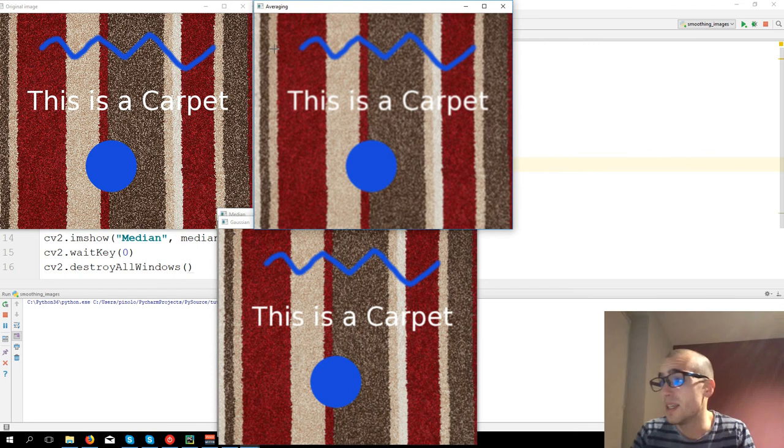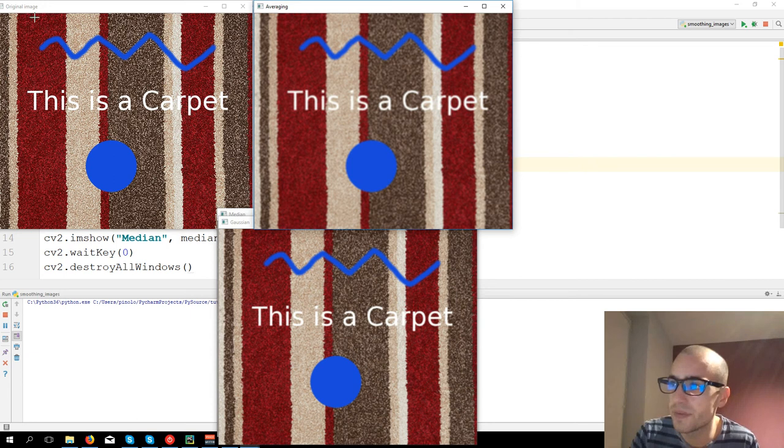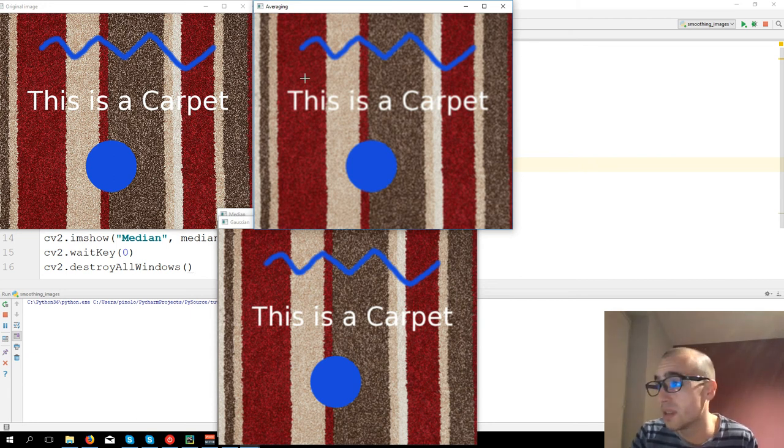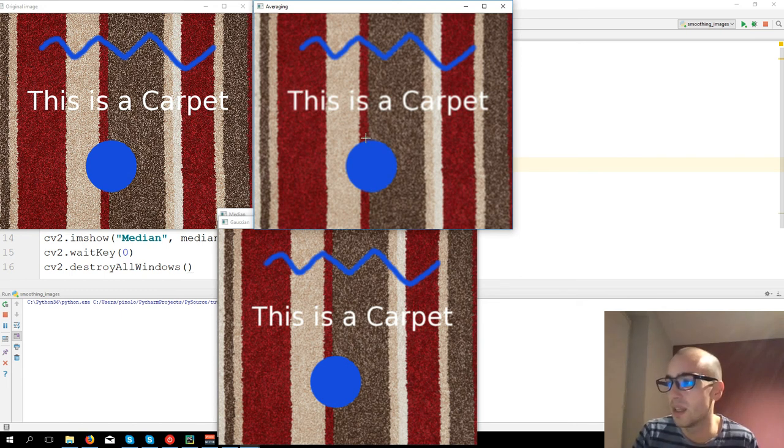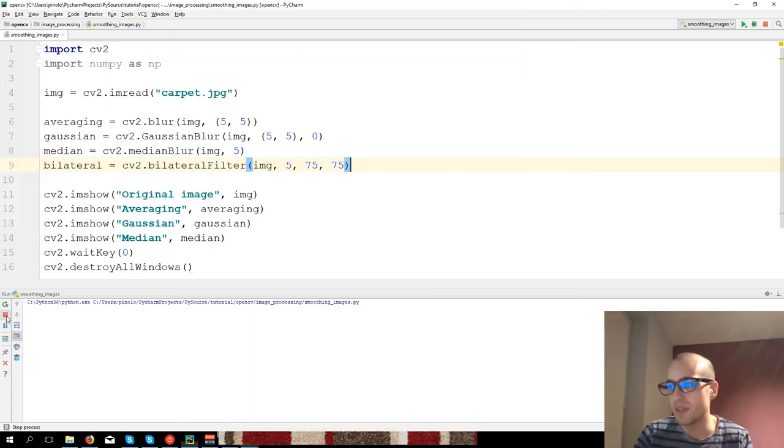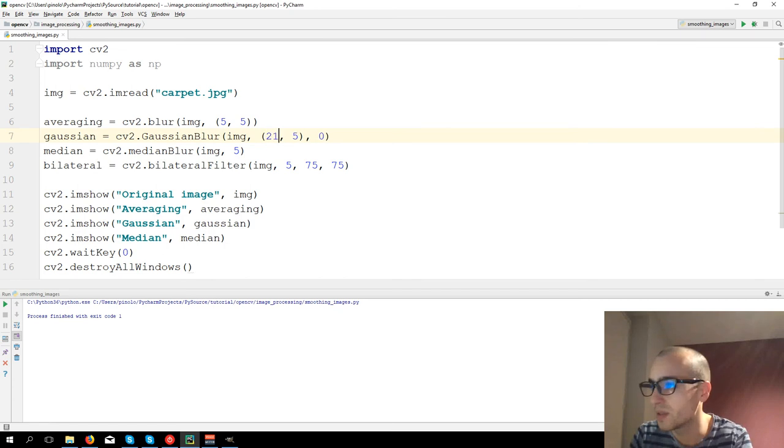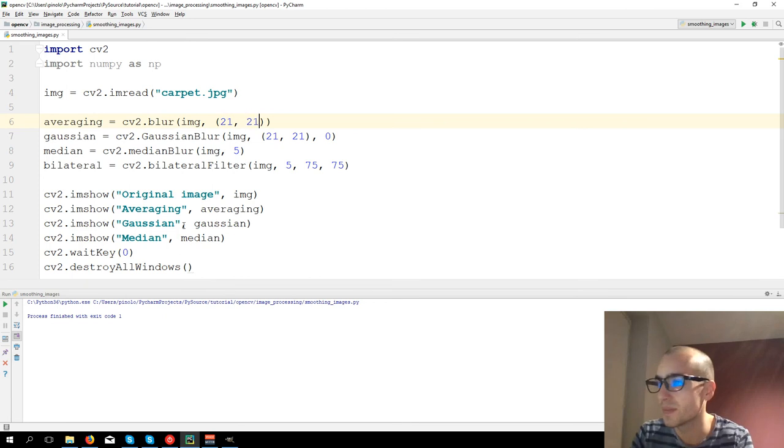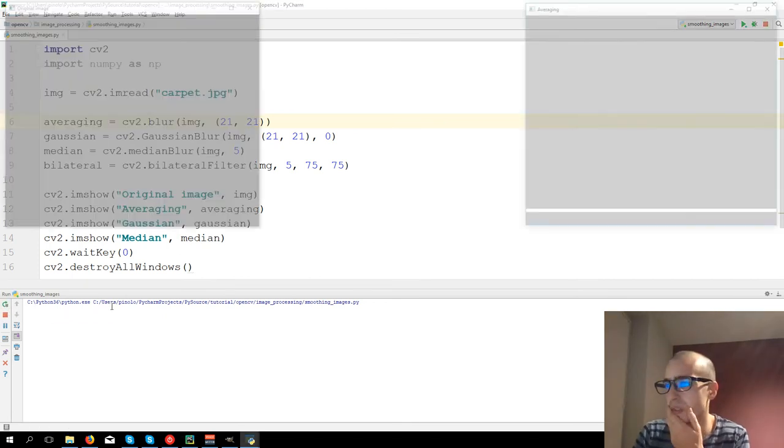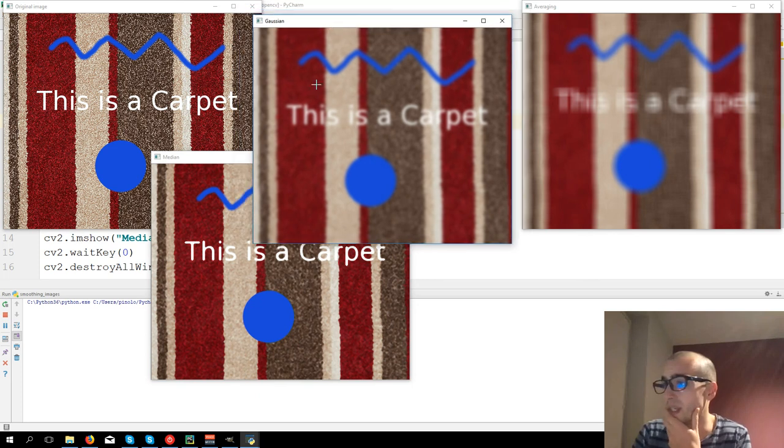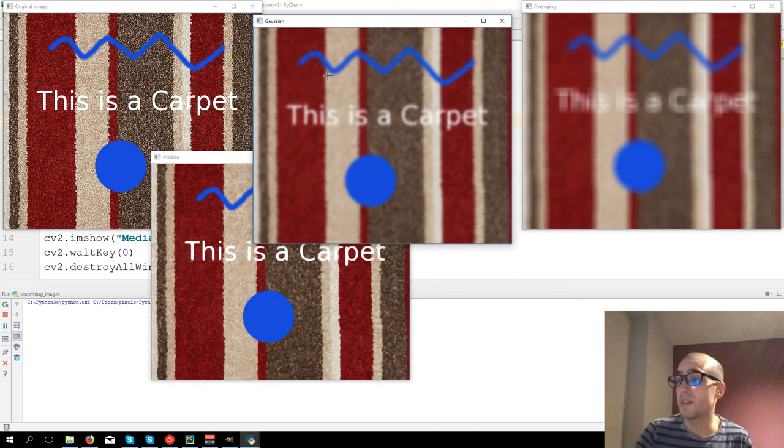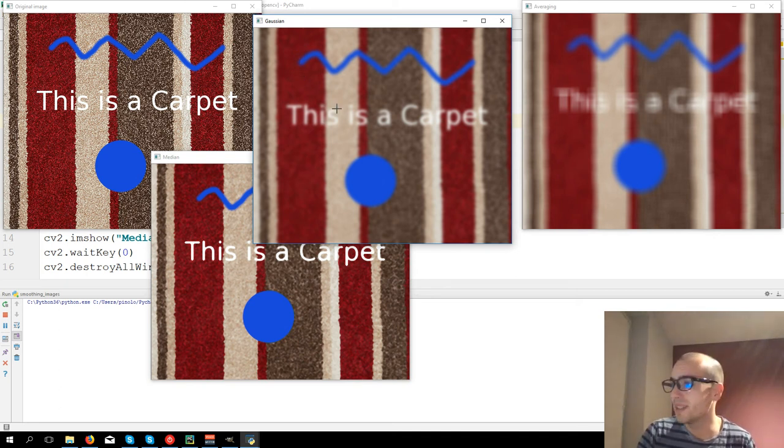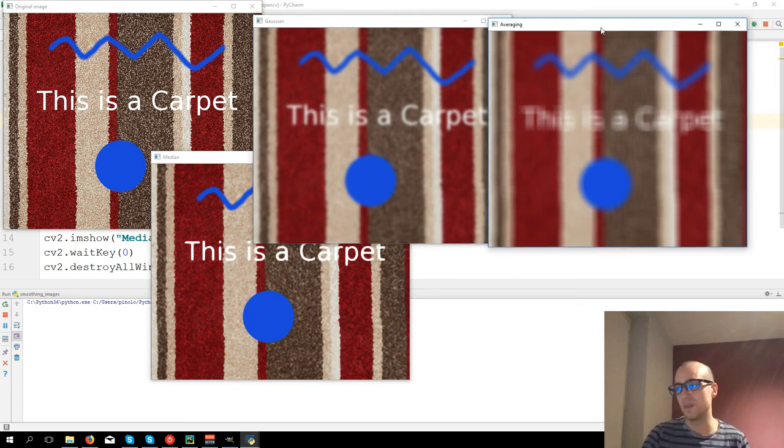And you can see that you can remove the noise of the carpet, but at the same time, it's blurring the text and the shapes. So for example, if we have even a bigger filter, so bigger kernel area, 21 and 21, we're going to see it's blurring properly the color, but then you cannot almost read the text. And here you cannot read it at all.